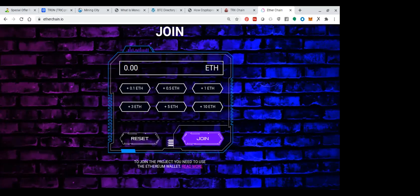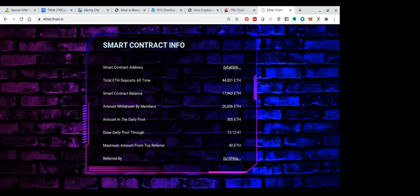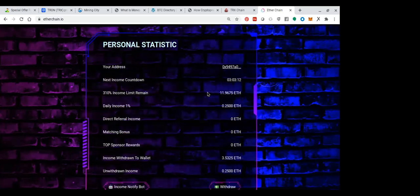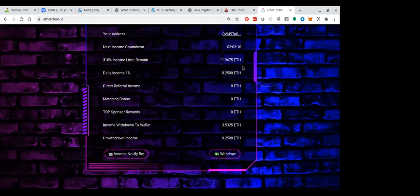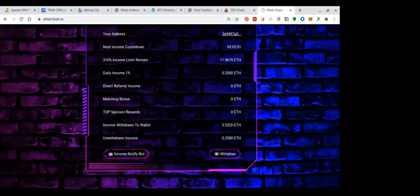So what happens? They pay daily 1%. Total Ethereum deposits is 40,000, 44,000 Ethereum. So here's my personal statistics. And three, and this is what's really cool. In three hours and three minutes, they're going to give me another 0.05 Ethereum, which is almost 20 bucks. And they do it every day. I don't have to nag or show up or do anything except collect it, withdraw it when I want, and send it to my wallet.